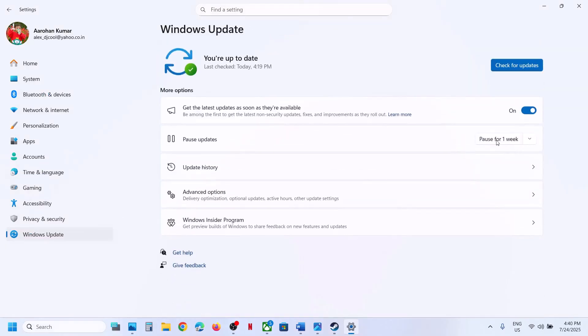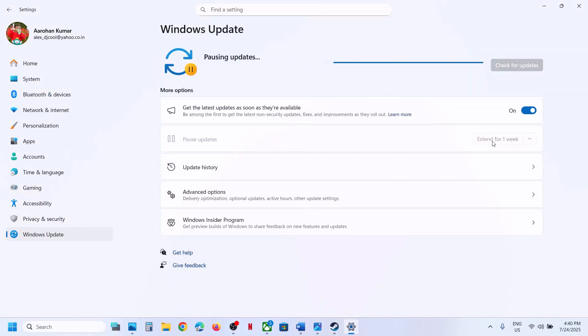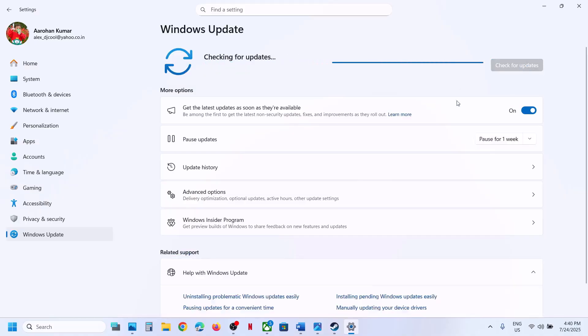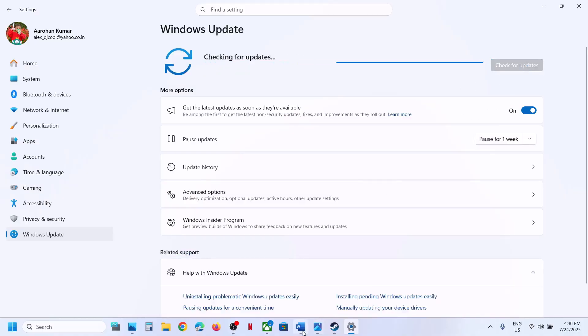The first step is to pause and restart the update. Go to Windows Update and over here you can see the pause option — hit pause. This process may take some time, and once done, click on Resume Updates. Pause and resume the updates, and then check if that fixes the issue.